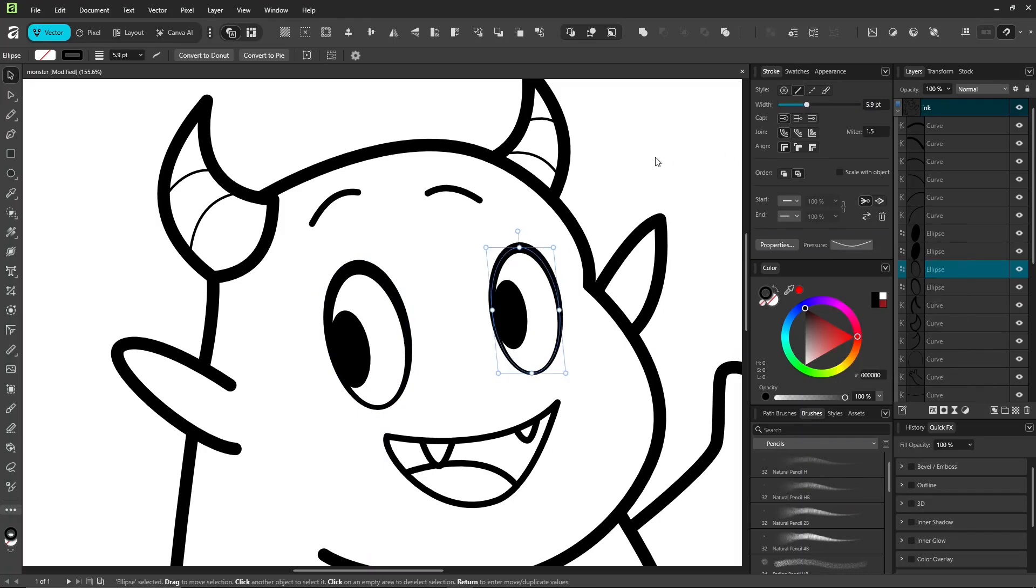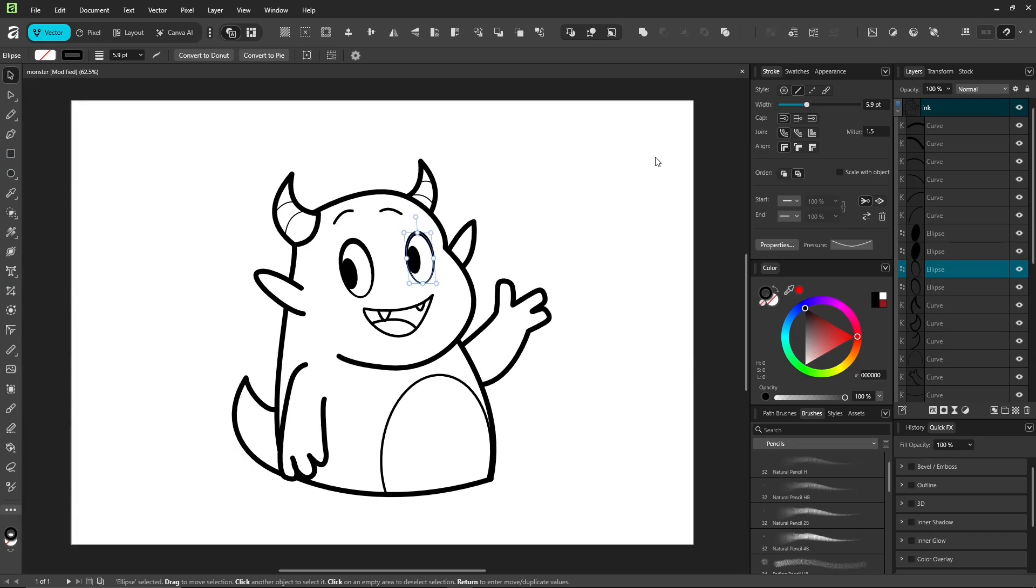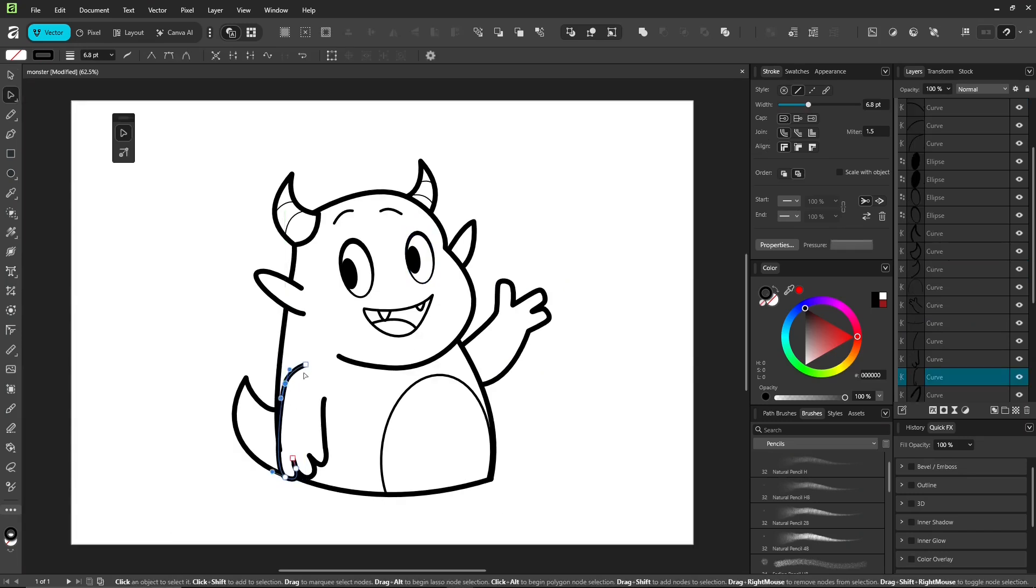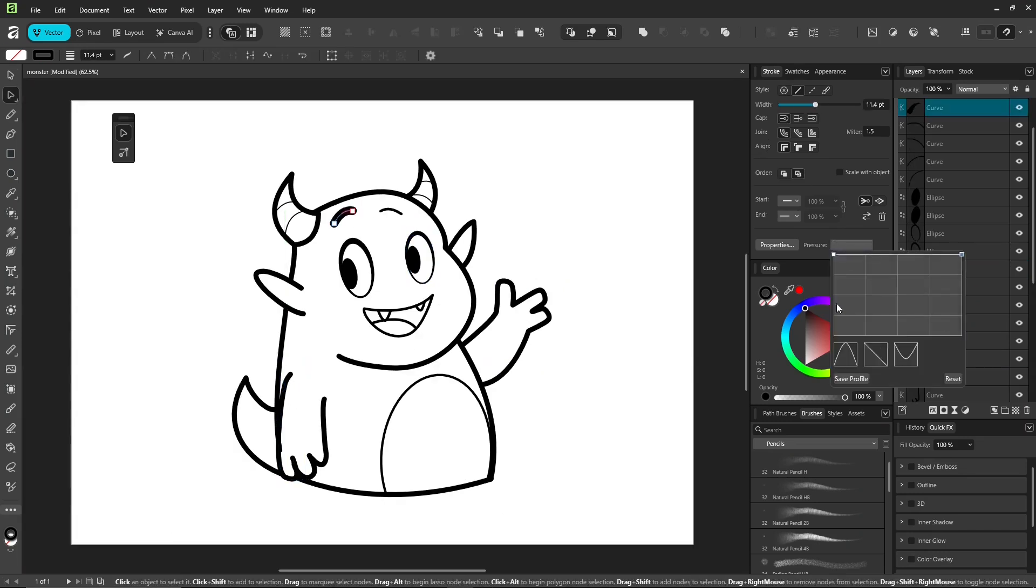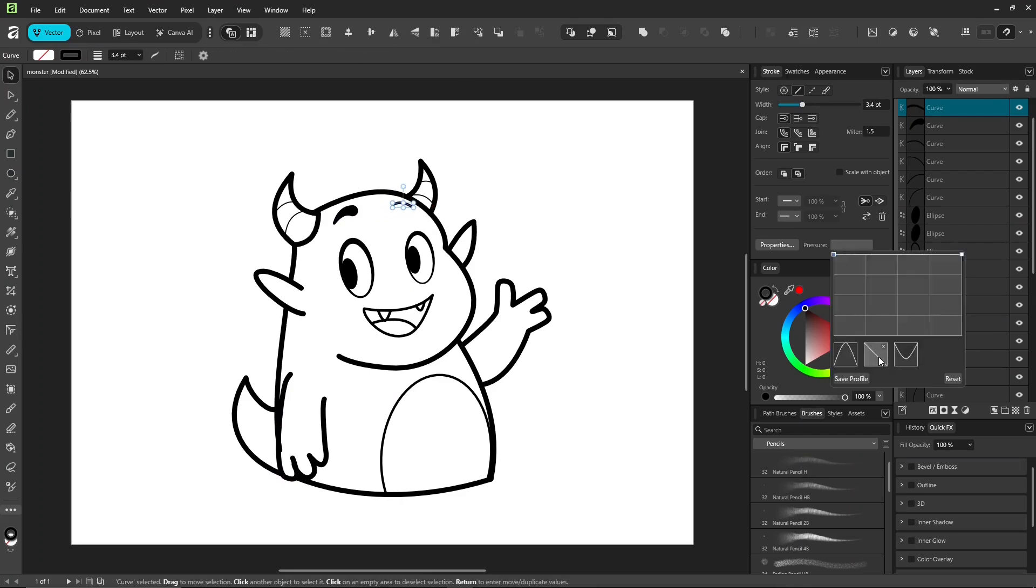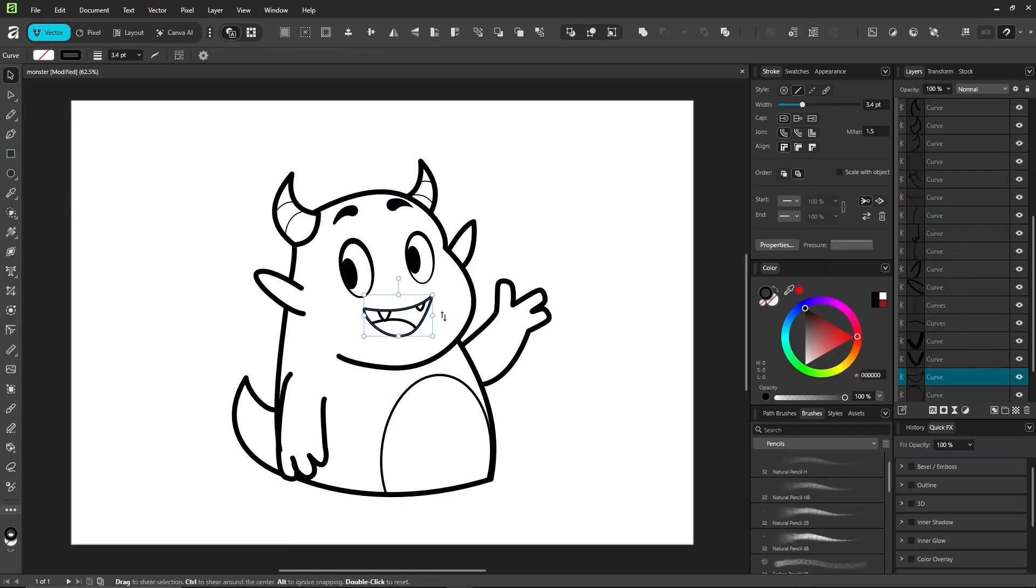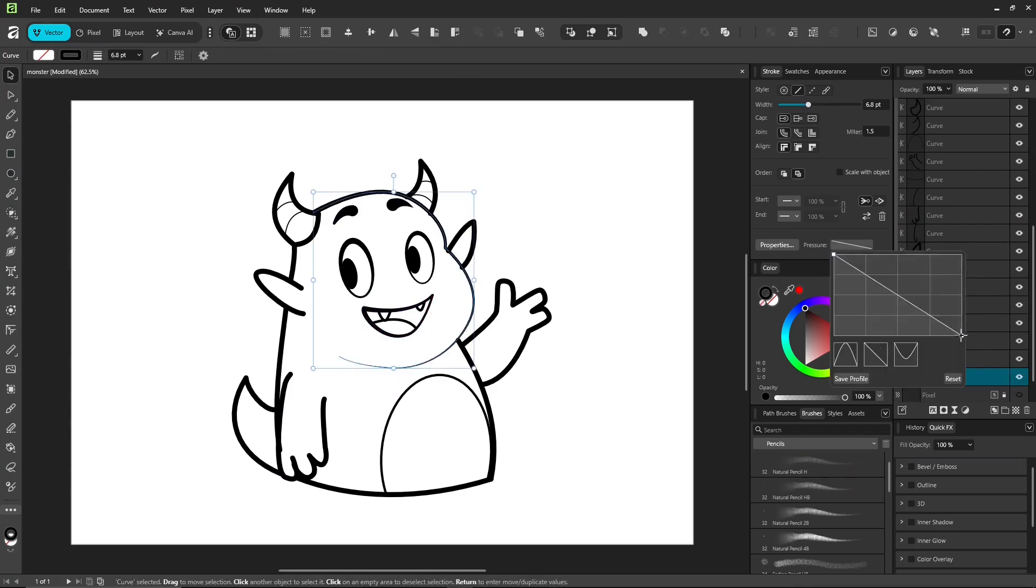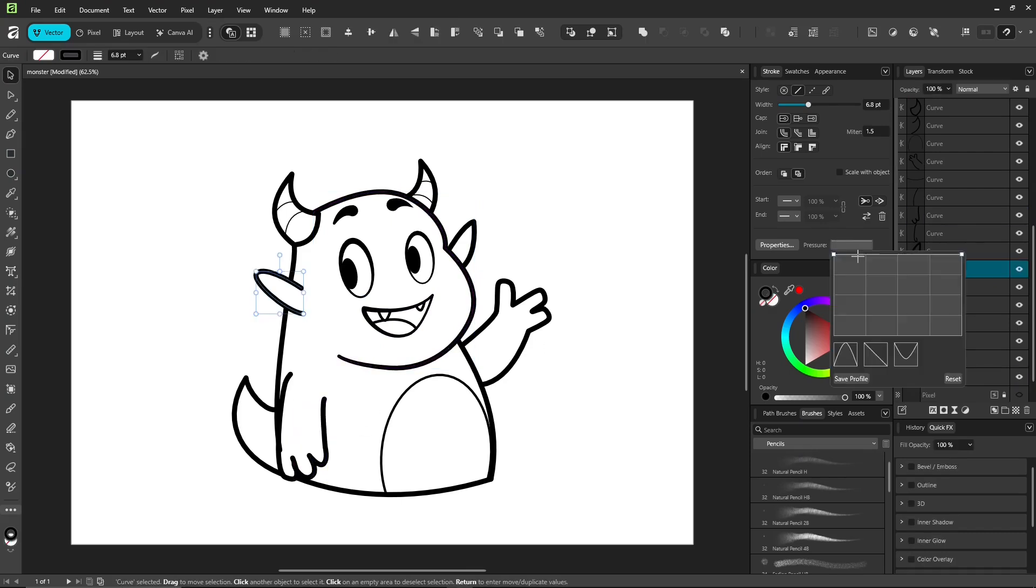Normally, when we draw, the line pressure follows our natural hand movement and habit. But when you manually apply pressure to ink lines like this, you'll need to use a bit of imagination. As long as it looks good to you, that's what matters.